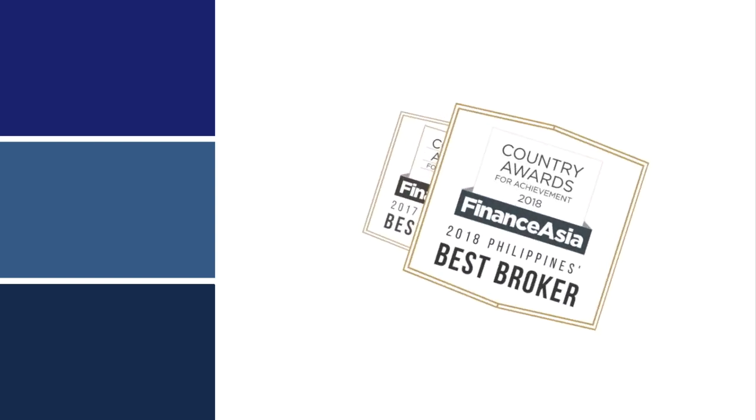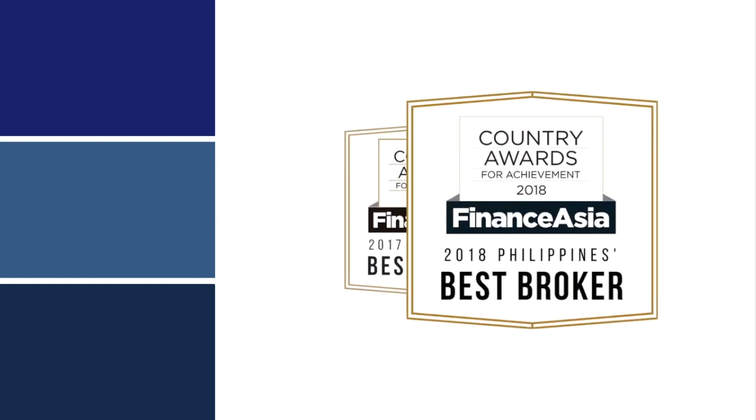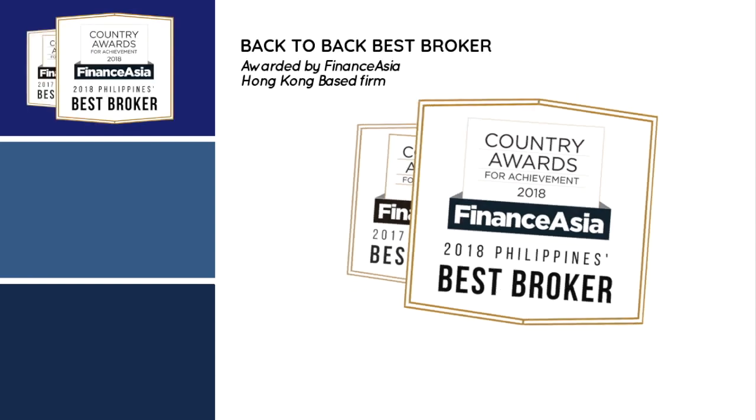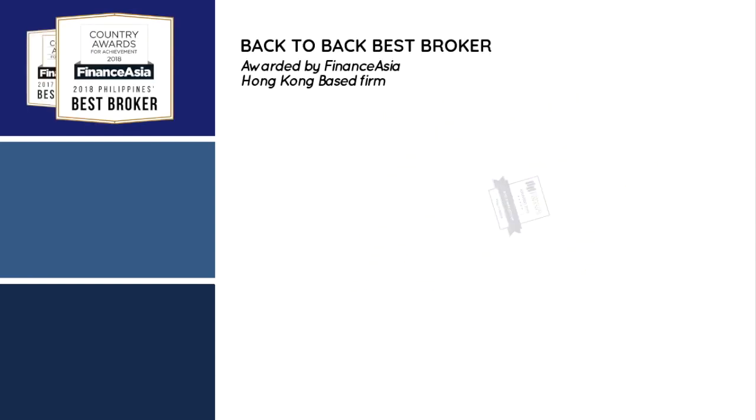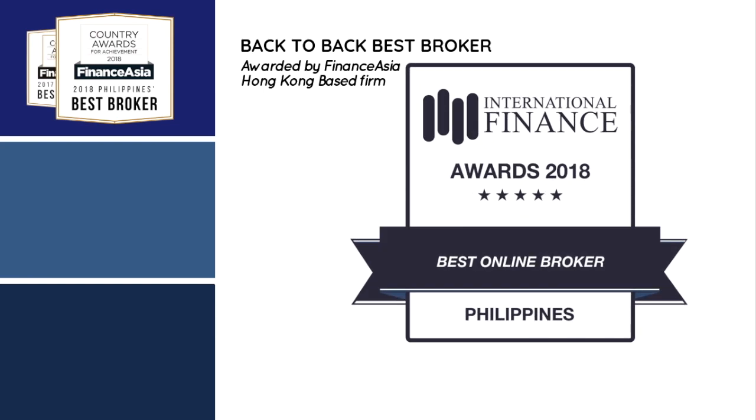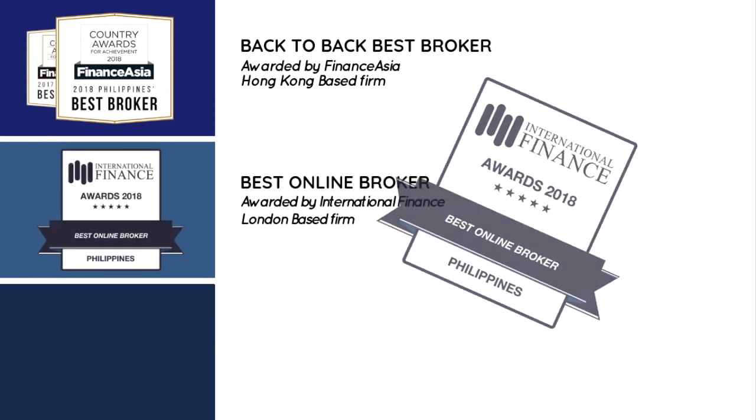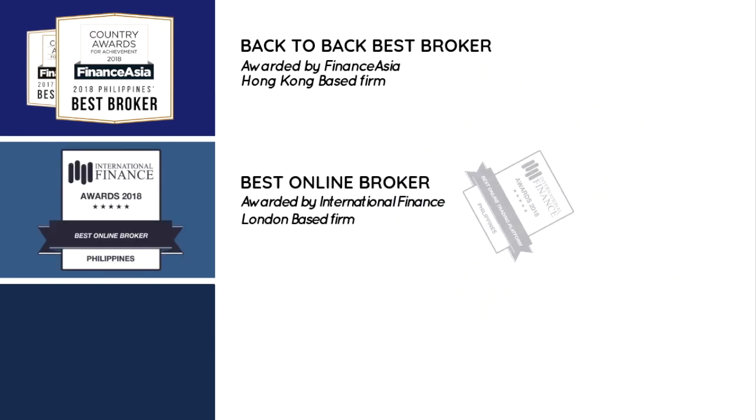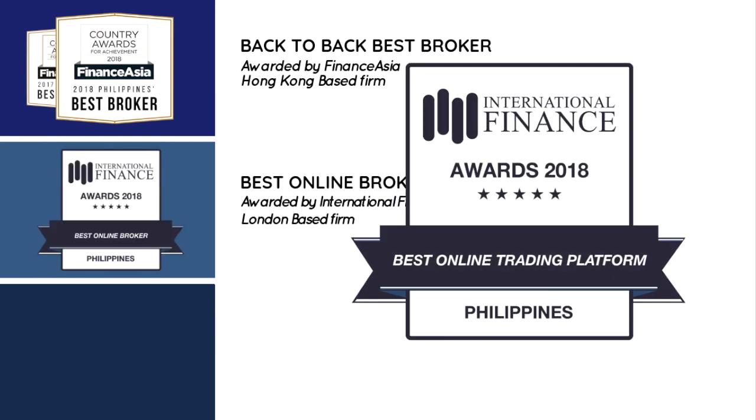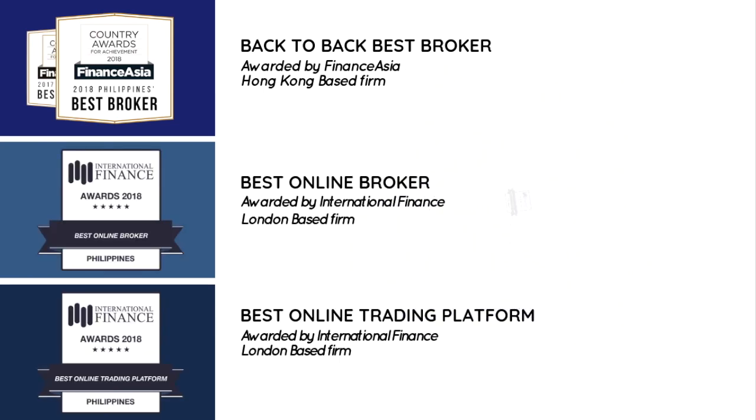The best actually runs in the family because First Metrosec was also awarded by FinanceAsia to be Philippines' back-to-back best broker for 2017 and 2018, International Finance's best online broker, and best online trading platform. We weren't given these awards just for nothing, because here in First Metro Securities, we only want to give you the best trading experience. And we mean it.